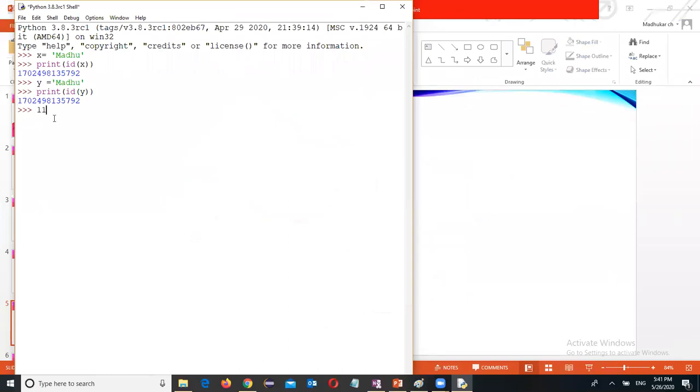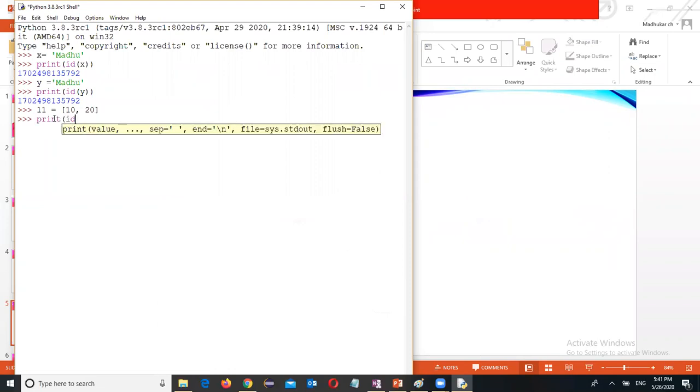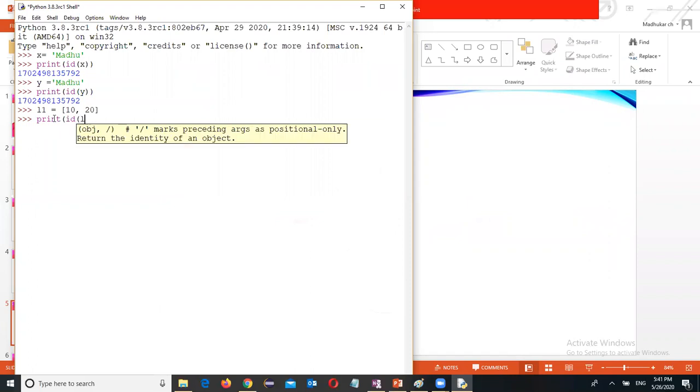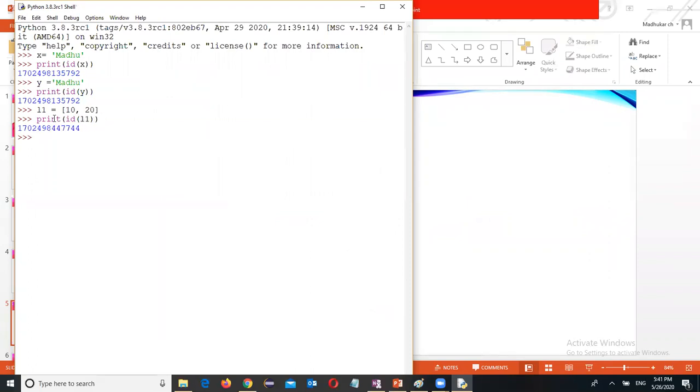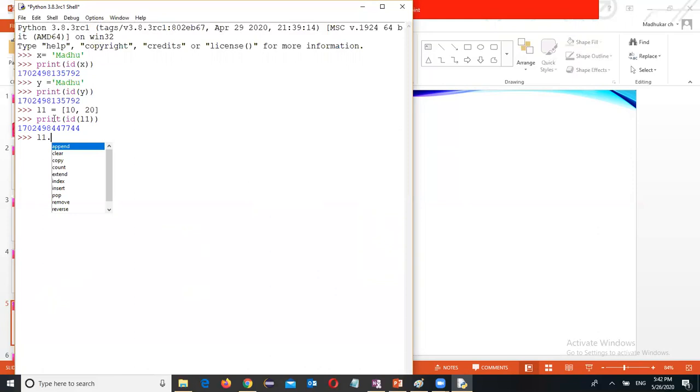Now another example. List L1 equal to 10, 20. Now print ID of L1. Now I want to add another value. L1 dot append or insert. Append and insert are different. Append will add at the last. Insert will add at a specific position. Then I want to go for insert.